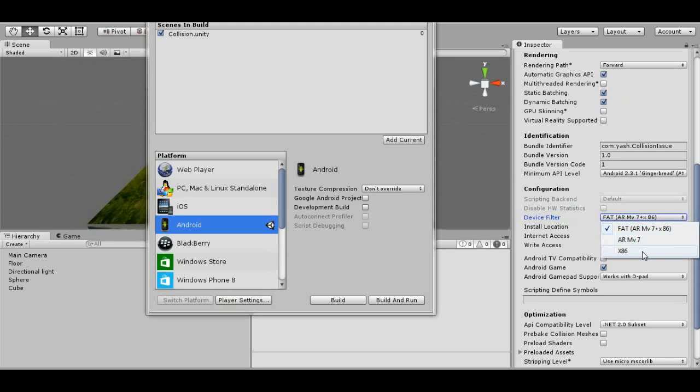If you're building in this option which builds for both architectures, then your APK size is going to be double.